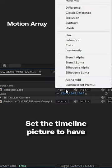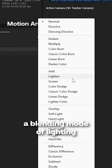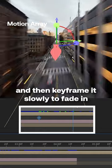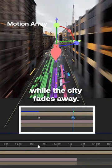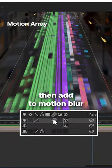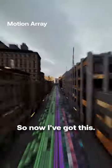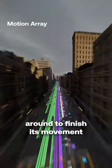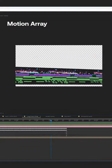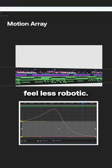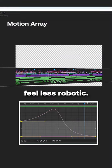Set the timeline picture to have a blending mode of lighten and then keyframe it slowly to fade in while the city fades away. Then add some motion blur and I can also move the camera around to finish its movement in this position using the graph editor to make the movements feel less robotic.